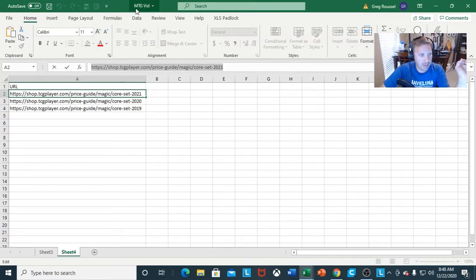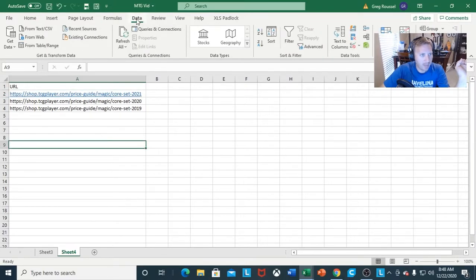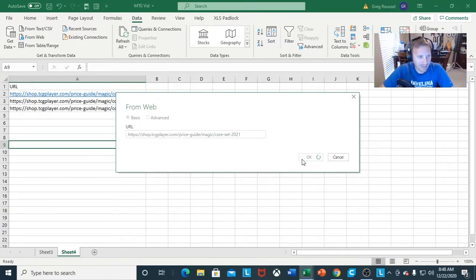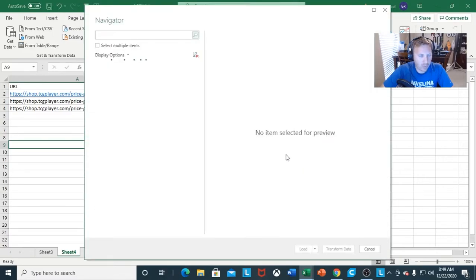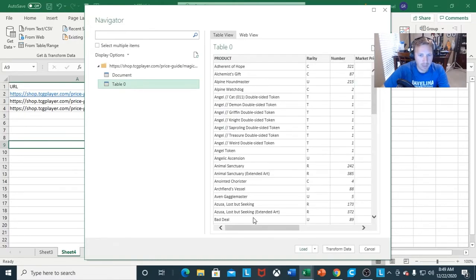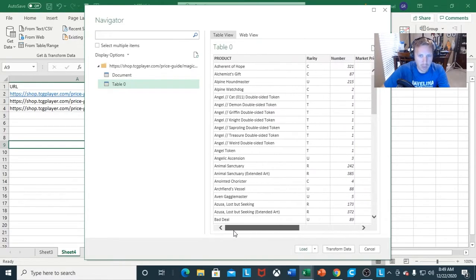I want to copy the TCG Player URL and go to my Data tab, then From Web. I paste the URL, and it should bring up the same thing as with the Scryfall data — I'm going to get a table. Both of these websites are very good for doing stuff like this.